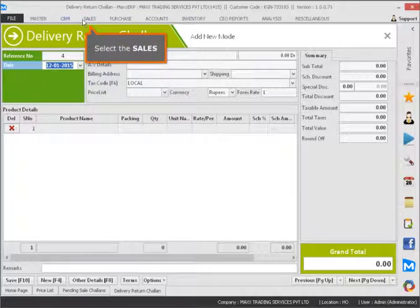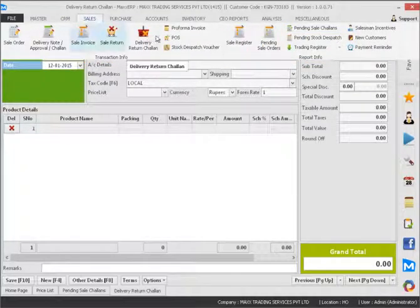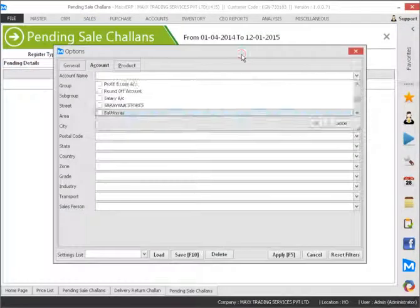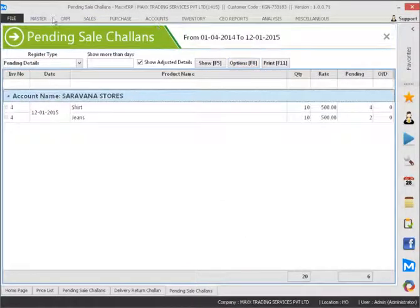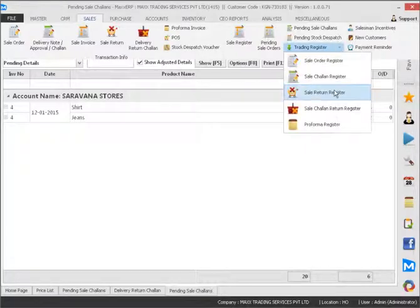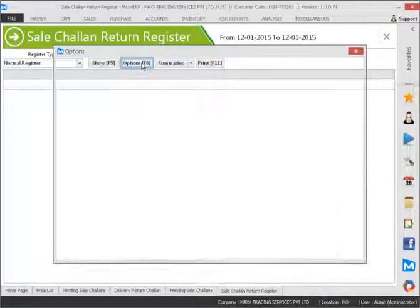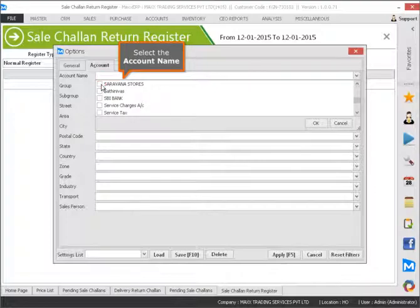Select the sales. Select ending order. Select the account name.